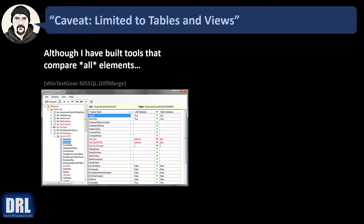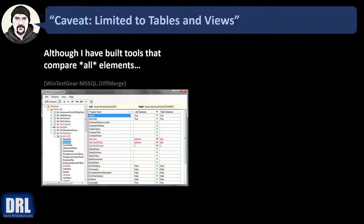One quick caveat. This script is limited to tables and views only. Although I've built tools that compare all elements, like WinTestGear's MS SQL DiffMerge that I built about 10 years ago.